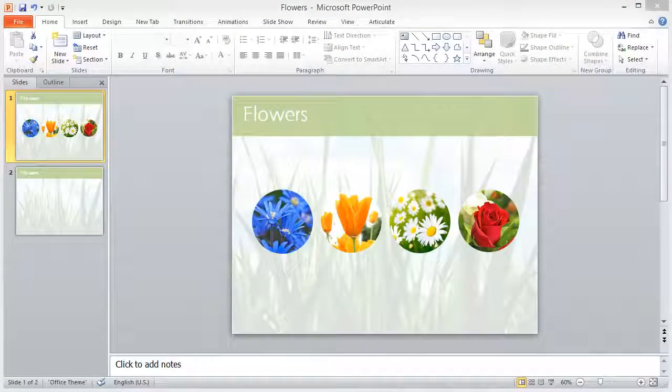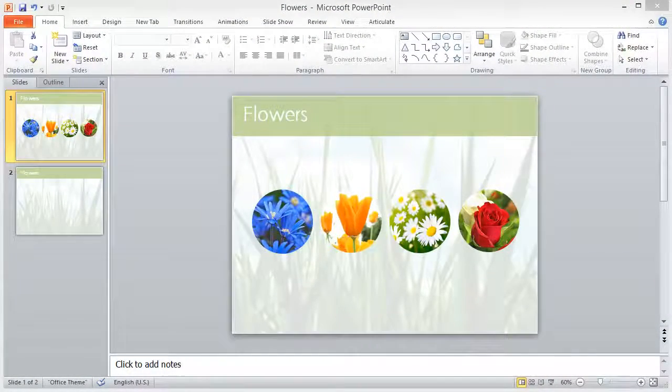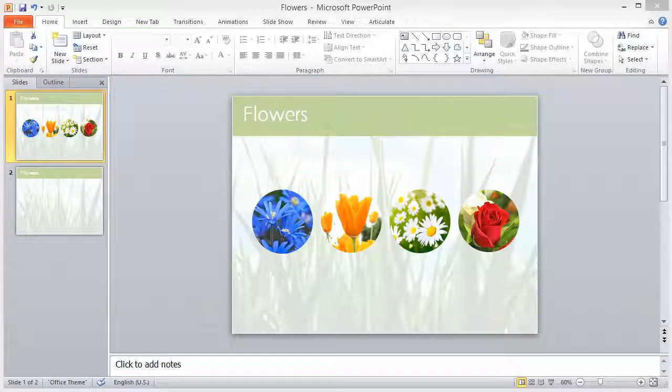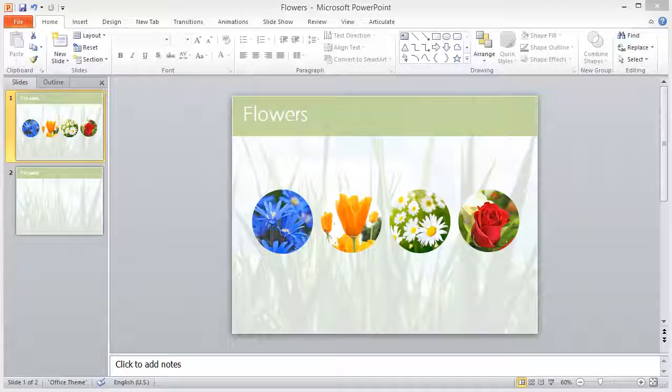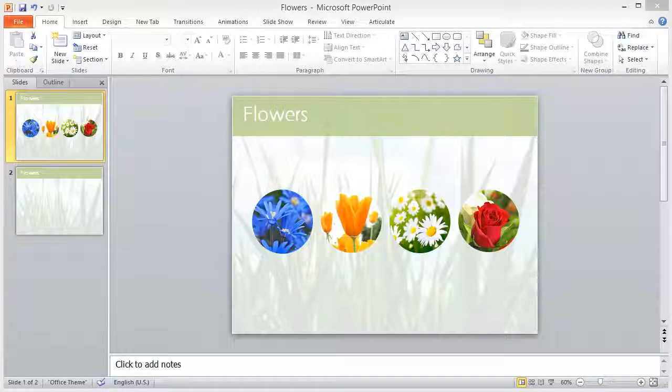Hey everyone, Nicole here. Have you ever wanted to create this type of look with your images—circular images with a transparent background?